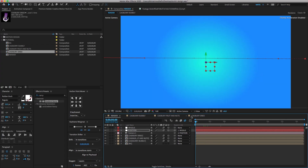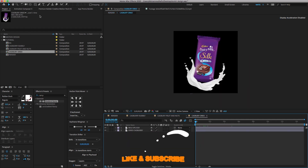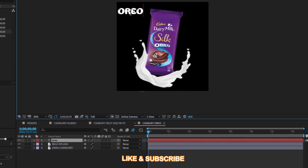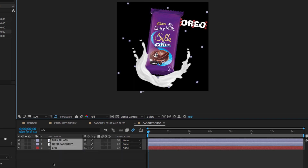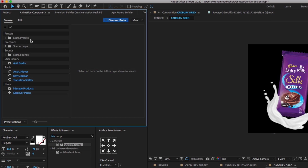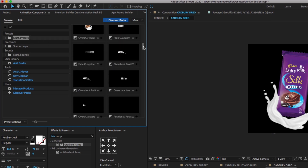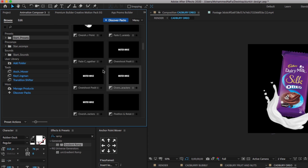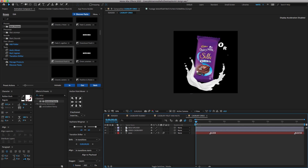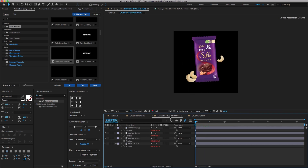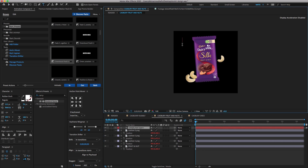Now we have to add text animation. Select the Cadbury Oreo comp and type oreo. I am using the Rubber Duck font — you can download the font from dafont.com. Change the position and rotation as shown. To animate the text layer, if you don't have Animation Composer, you have to visit mrhorse.com and download the free plugin — I've given the download link in my description. Now create a new text on the Cadbury Fruit and Nuts comp.